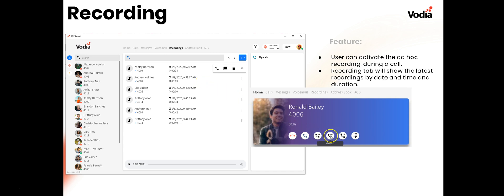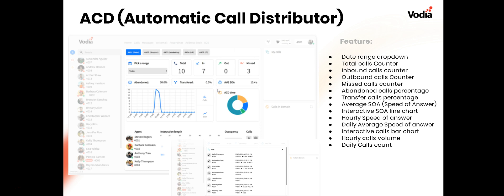Moving across, we have recordings. Users can activate ad hoc recording while on a call using the fourth icon — after hang up, hold, and transfer, you have recording, park, and a dial pad for DTMF. Clicking the record button starts recording. In the recordings tab, you'll see your latest recordings by date, time, and duration. Click the musical note icon to play a recording, and you can call, text, or delete from there.